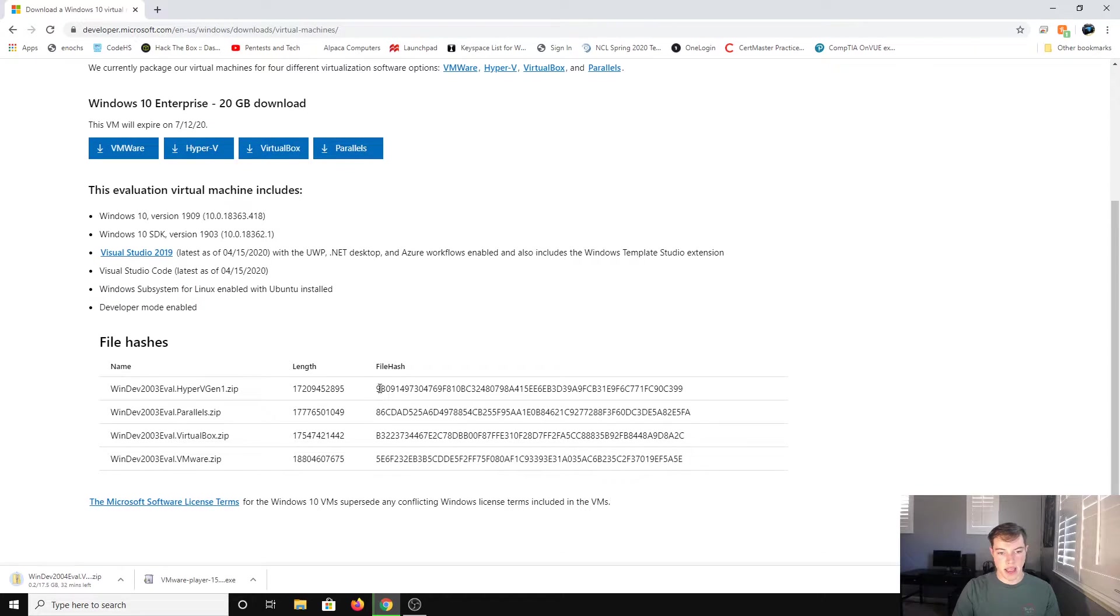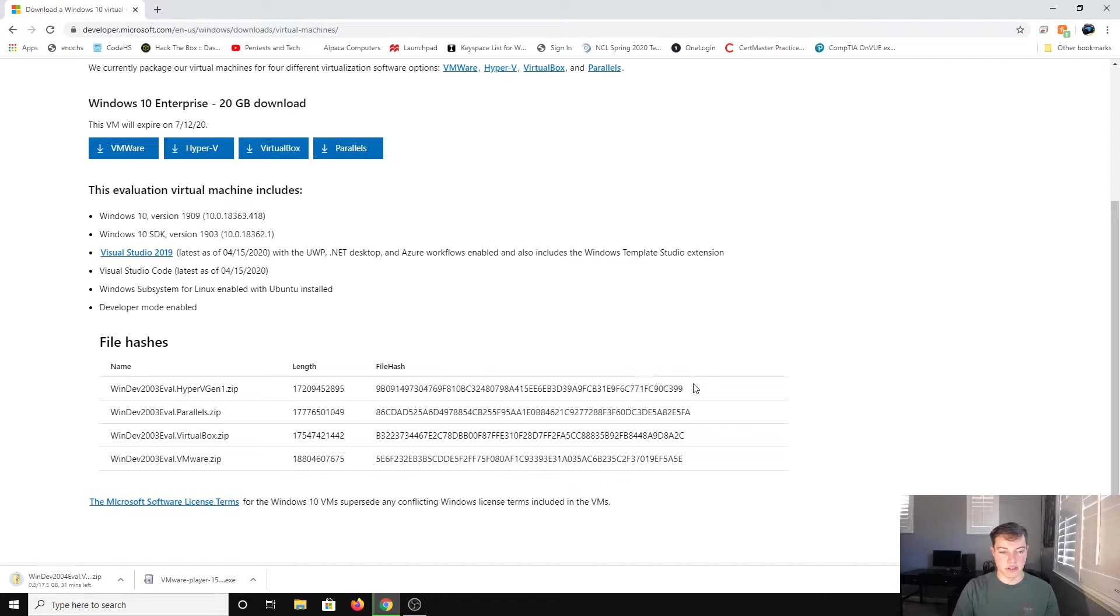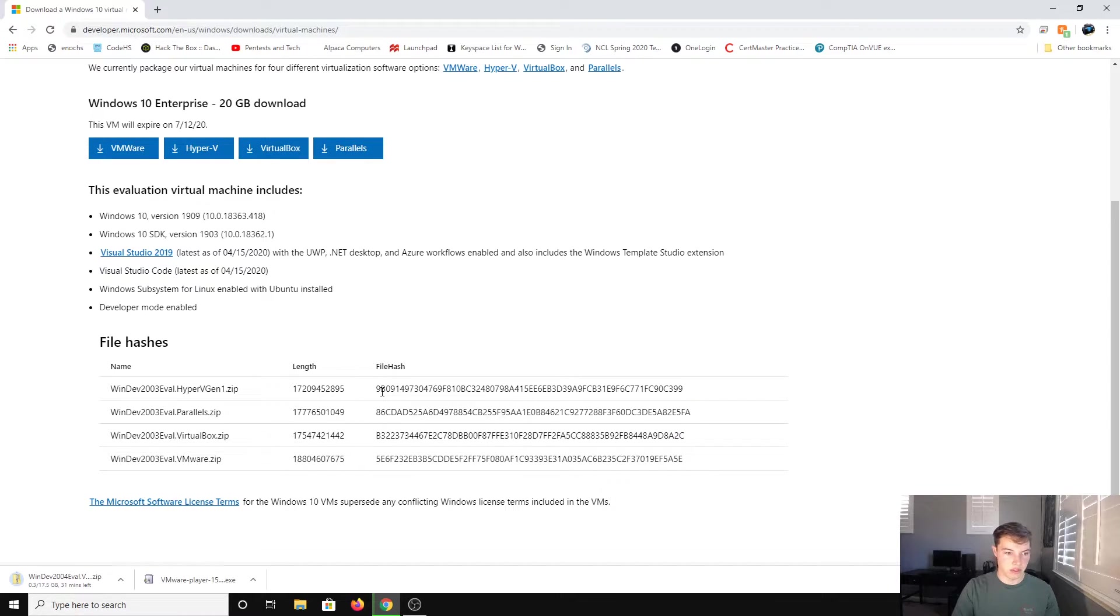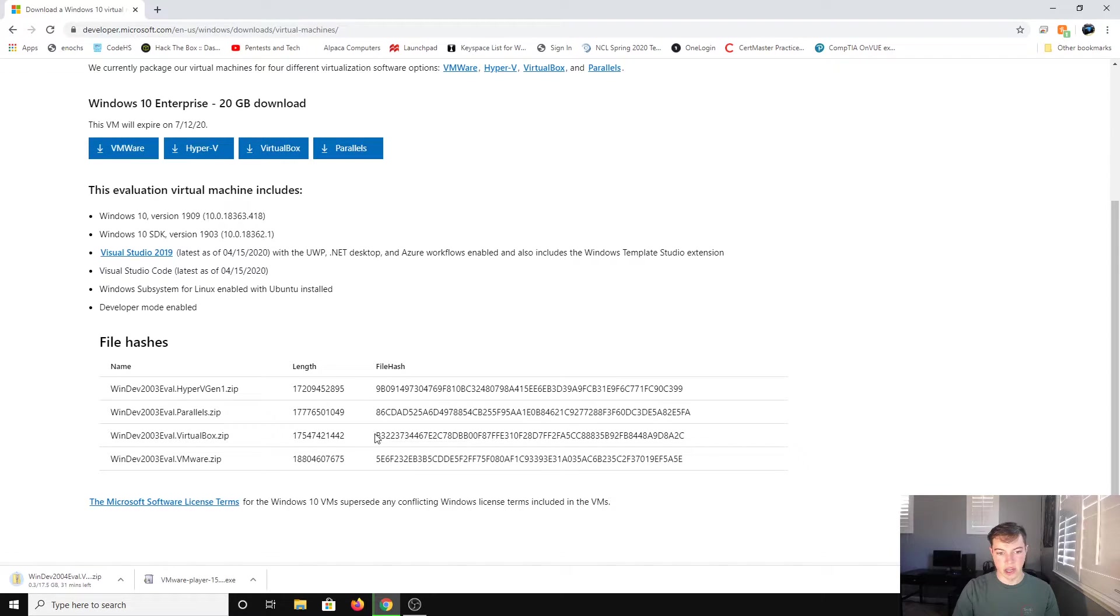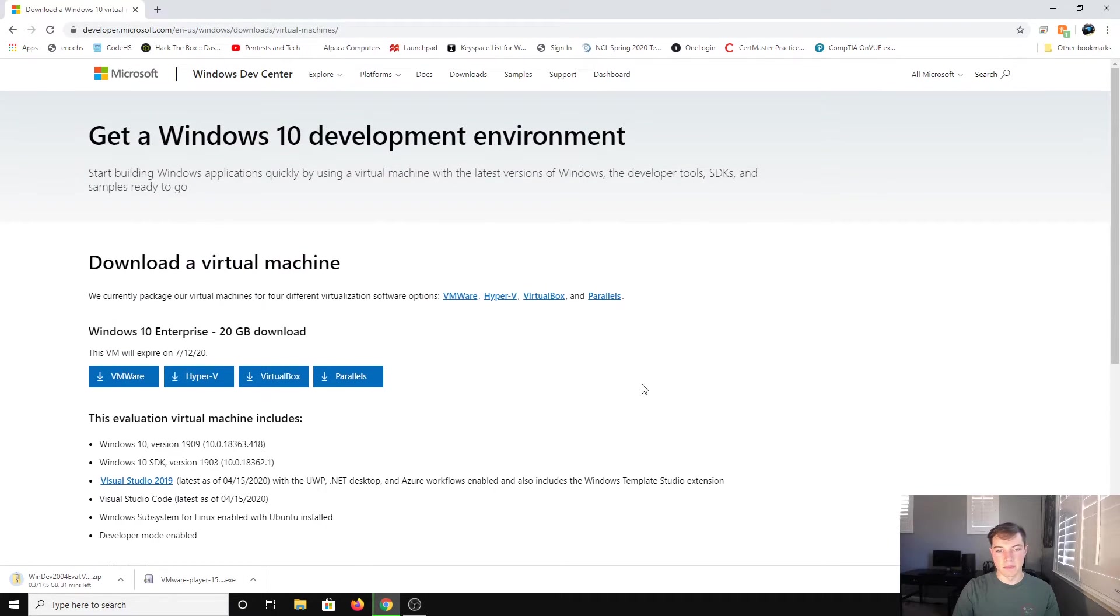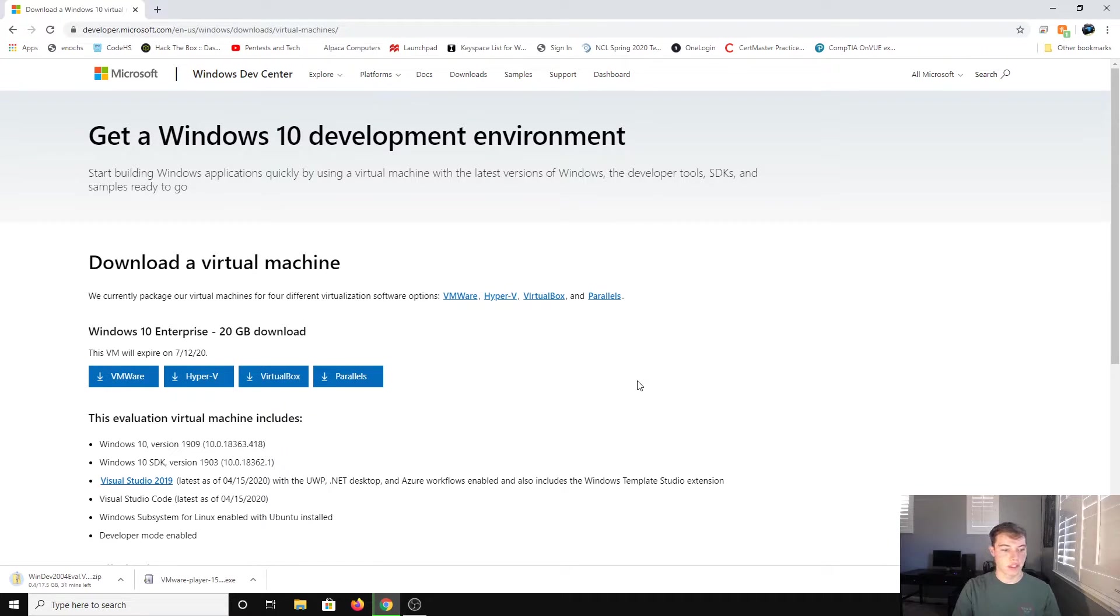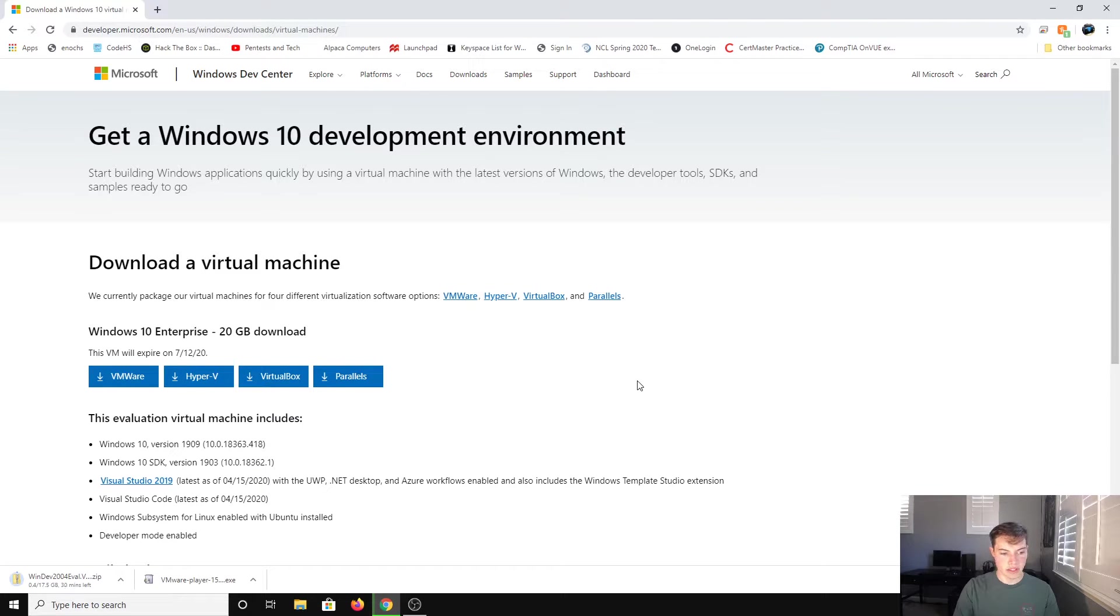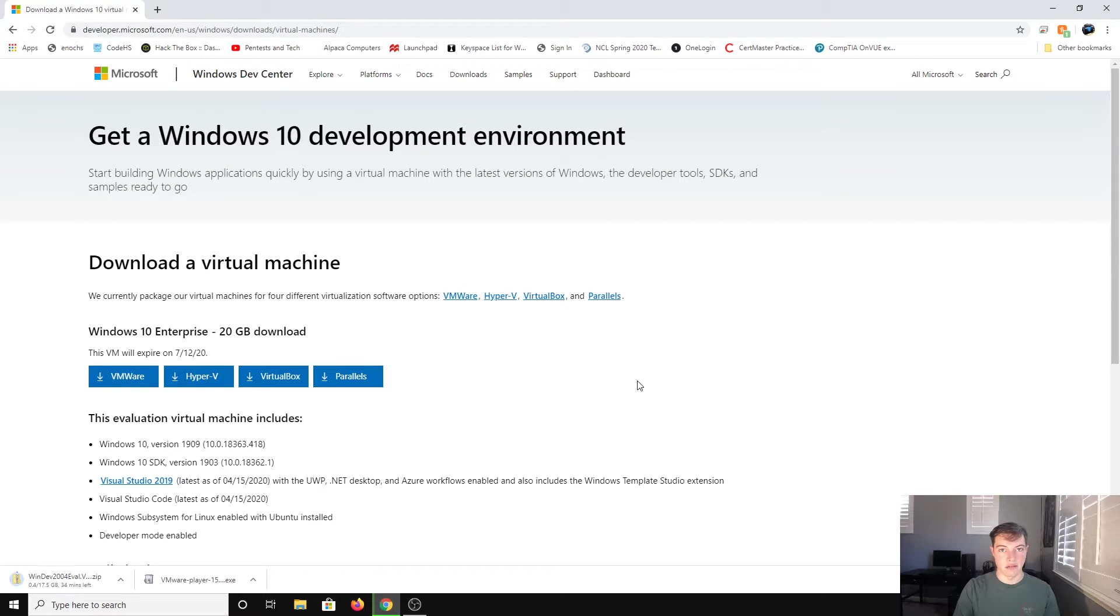Here's the hashes for each of the different ones. You can run probably SHA something just to make sure that you got the real download and someone didn't sneak it in. So we're going to wait for this to download and then we're going to install it on VMware.